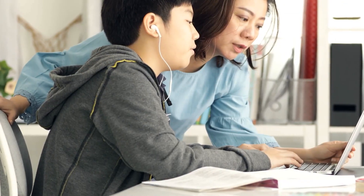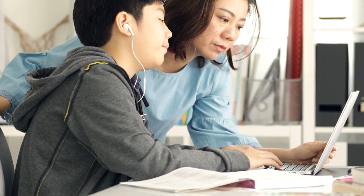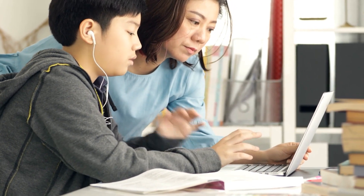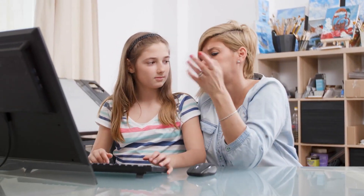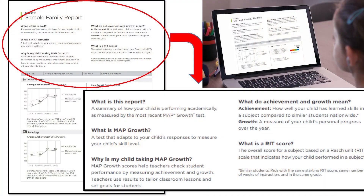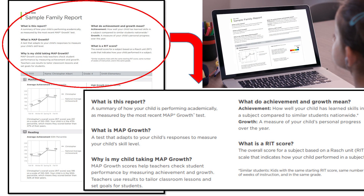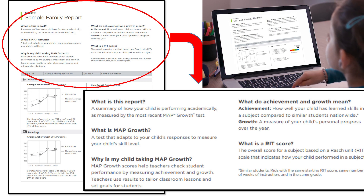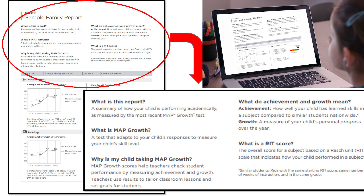Mom and Dad, my teacher just emailed us directions on how to access my MAP Family Report. MAP? What is MAP? MAP is a test that shows what I'm ready to learn today. It also shows how I am doing compared to other students who are in the same grade and taking the same test.